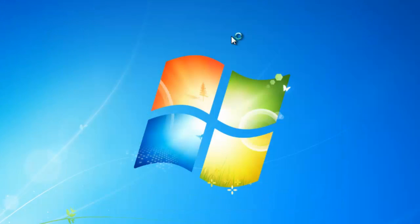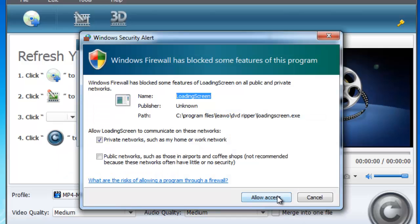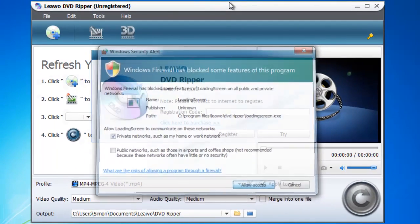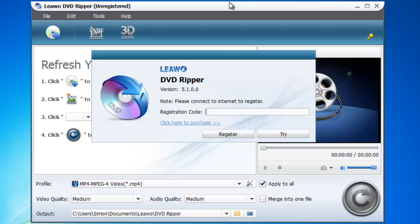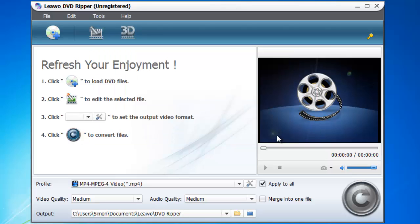The program will begin to run and click allow access if you are prompted to do so. The program will load and you will need to click try in the dialog box. If you haven't already, now is the time to insert your DVD into the disk drive.